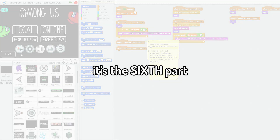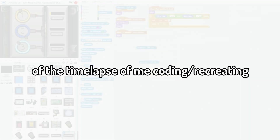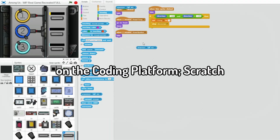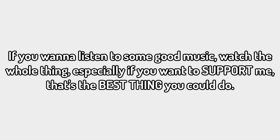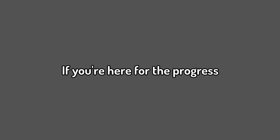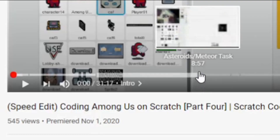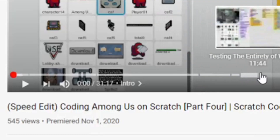In this video, it's the sixth part of the timelapse of me coding and recreating Among Us on the coding plan from scratch. Today, I finished the entire bottom layer of the map, including their tasks. If you want to listen to some good music, watch the whole thing, especially if you want to support me — that's the best thing you could do. If you're here for my progress, you can skip to the timestamp.